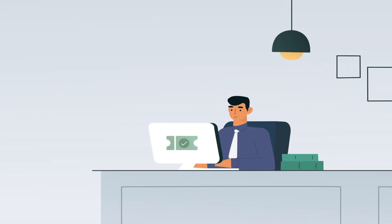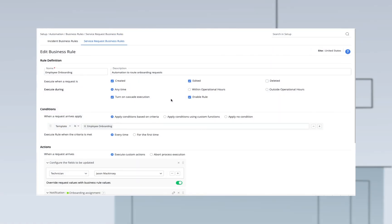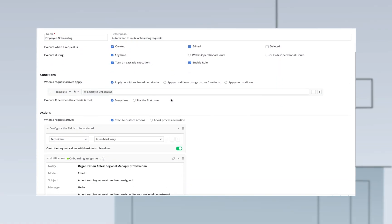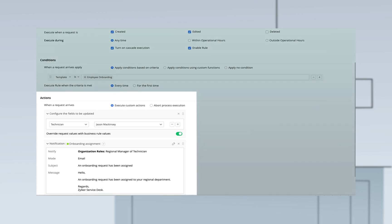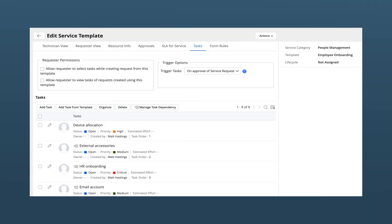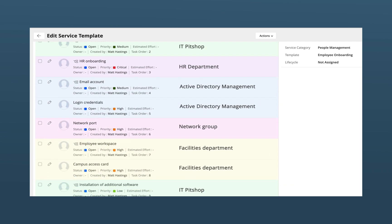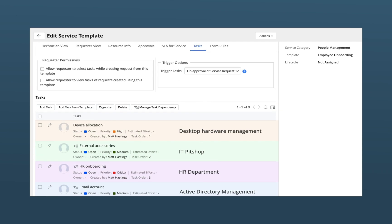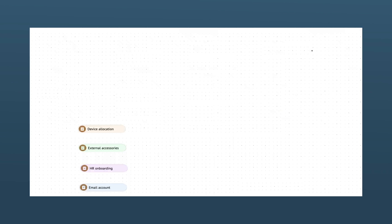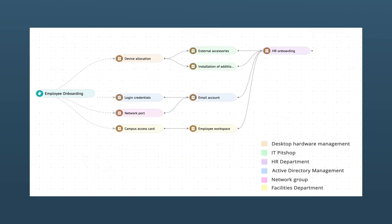After John's ticket is submitted and approved, pre-configured business rules ensure that the right technician is assigned to the onboarding request. The onboarding functions performed by different departments like IT, HR, and facilities can all be configured as sequential tasks in Service Desk Plus. This ensures that nothing falls through the cracks.